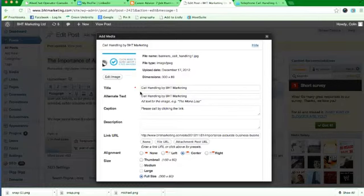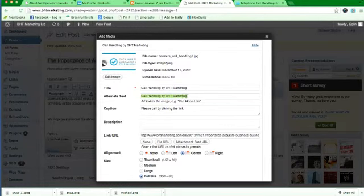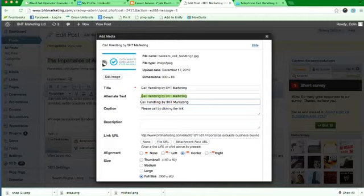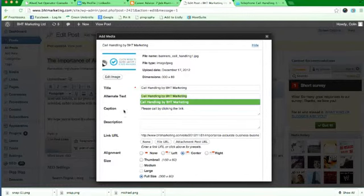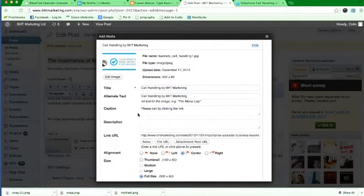Now this is an area where it's really important. Not only is it important to give it a title, it's also important to give it an alternate text. It's actually going to be the same, but this is the bit that Google picks up on, so if you just leave that blank then that's a bit of a no-no.